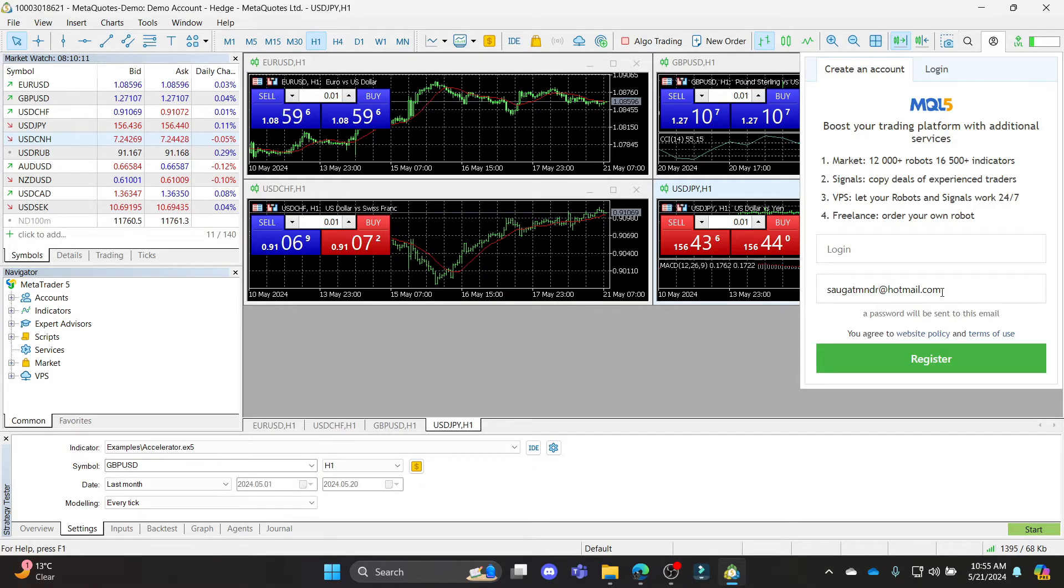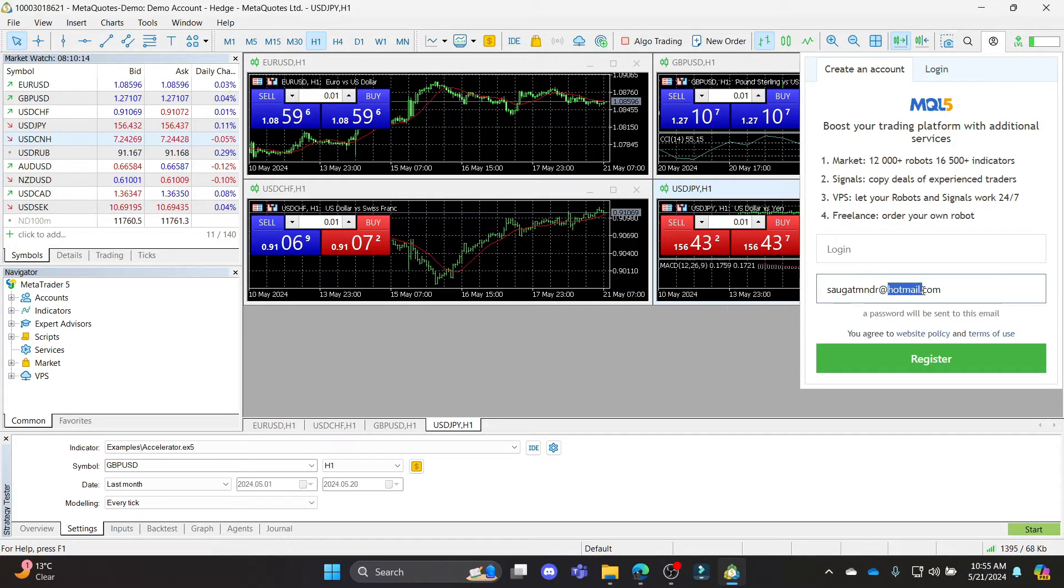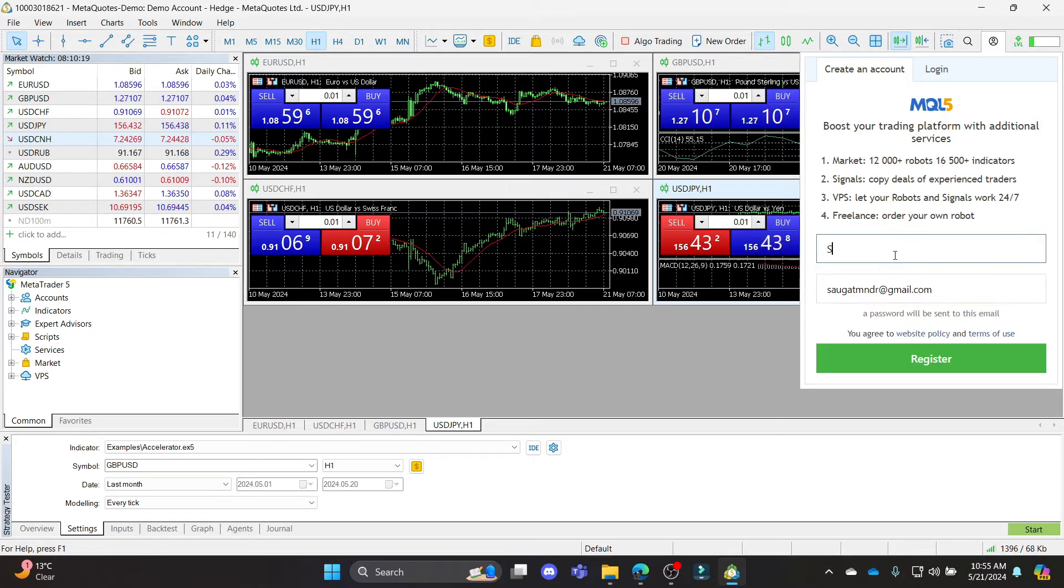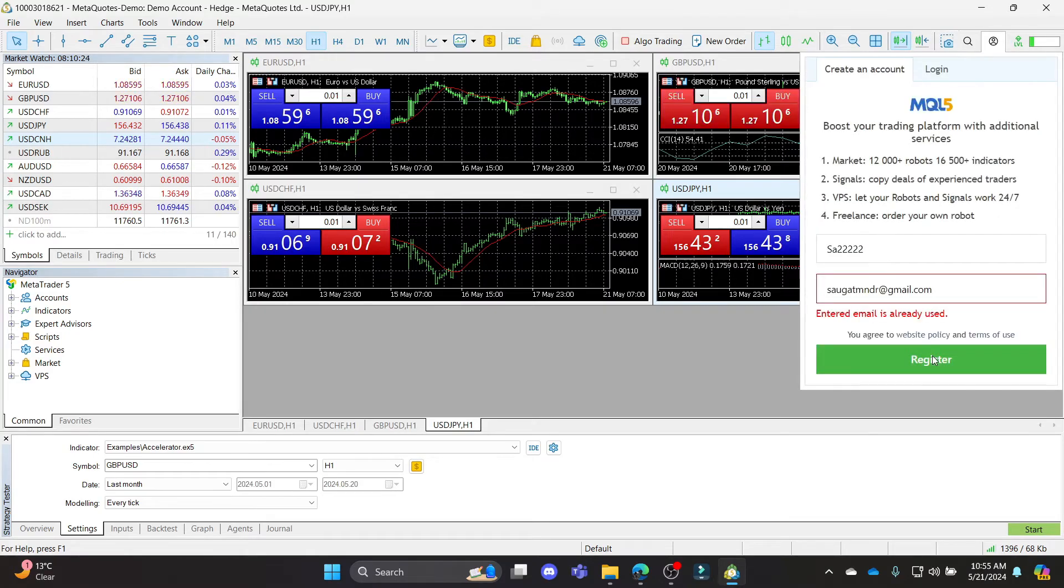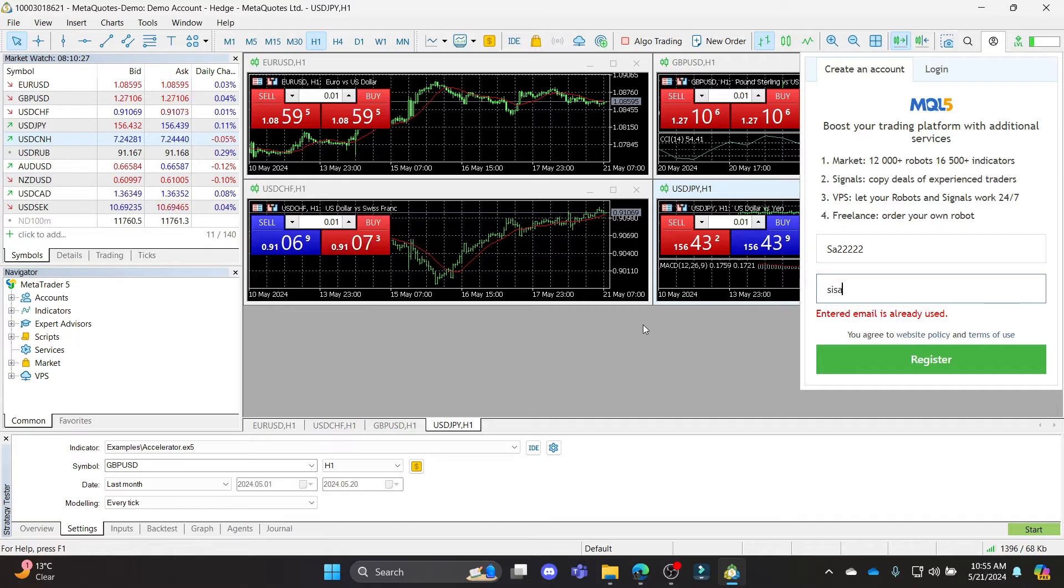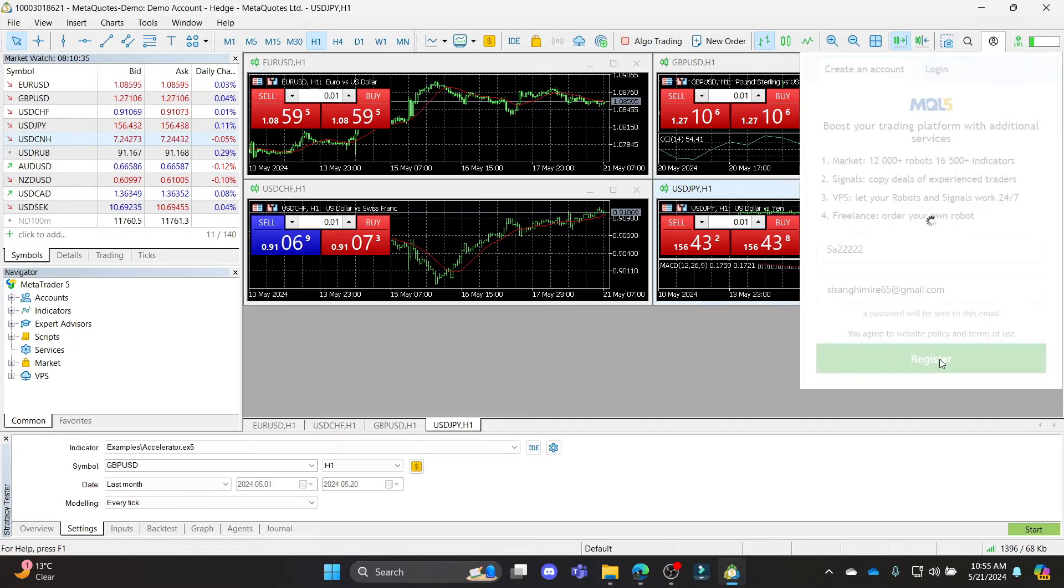What you need to do now is write down your Google account over here. After you write down your email address, go ahead and write down your login name and click register. As you can see, this mail is already in use, so let's go ahead and write down a new mail and click register.